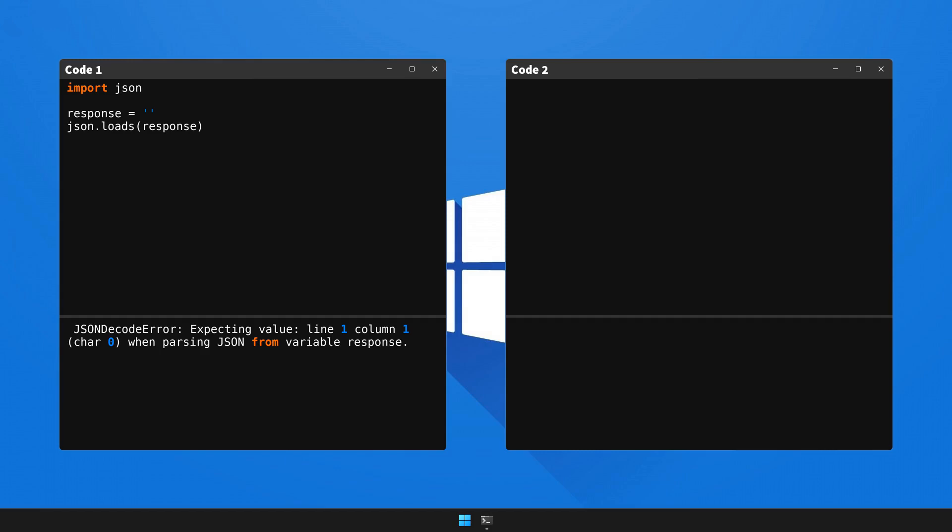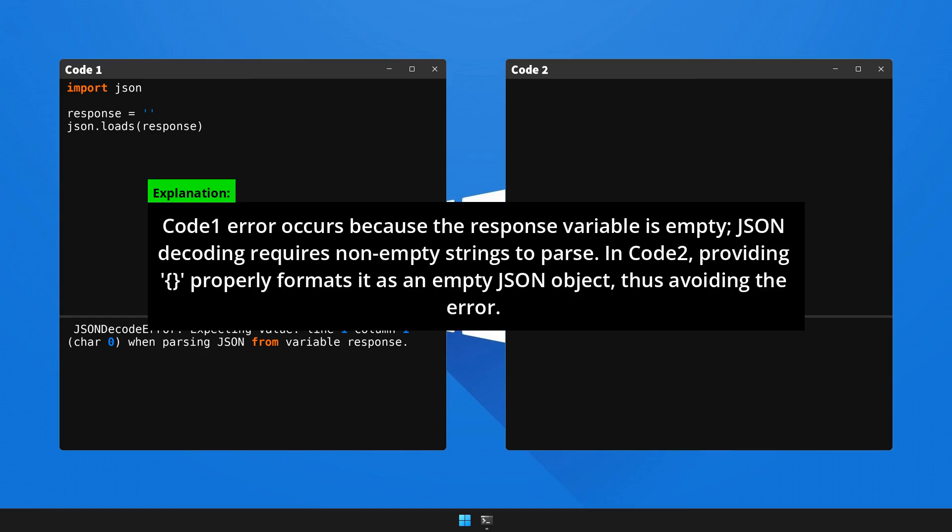Now, here's the breakdown and the fix for the issue. Please halt the video to go through the explanation.